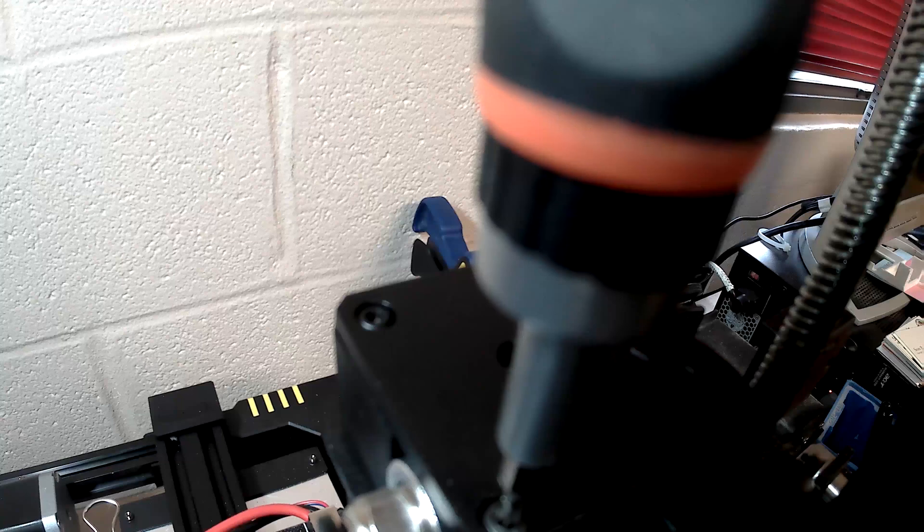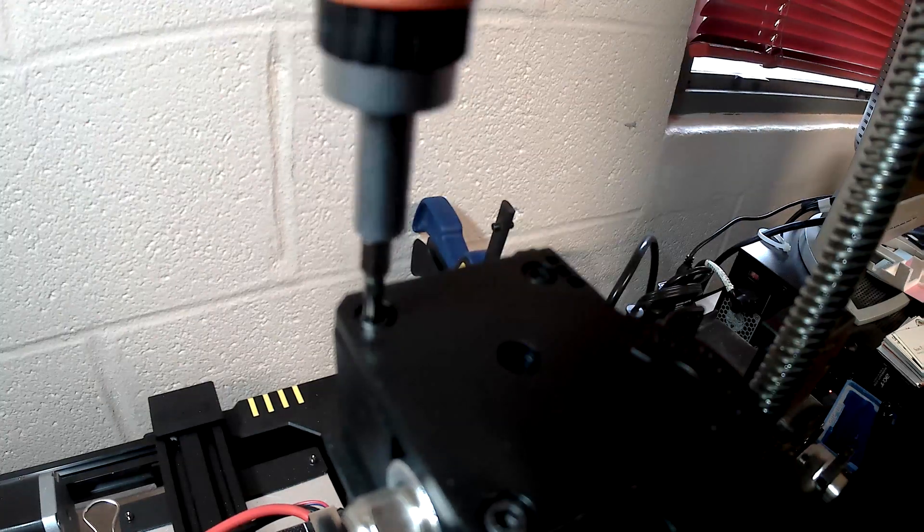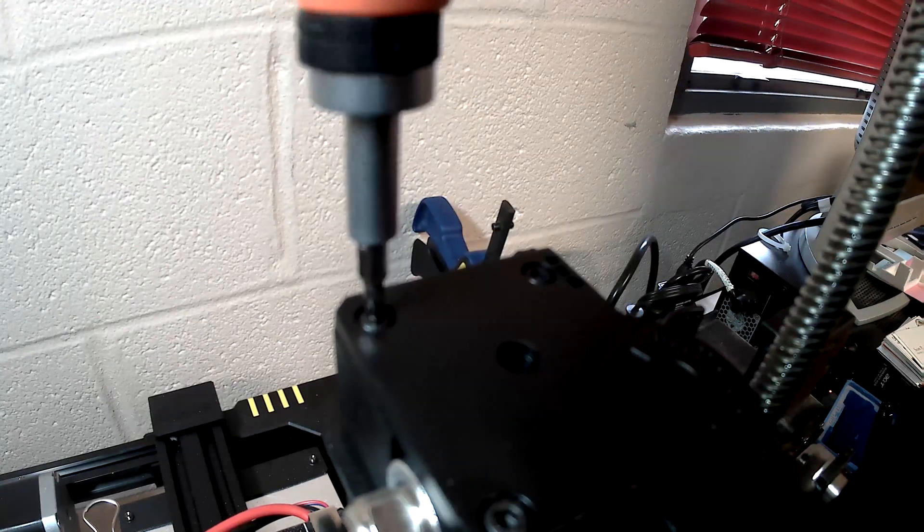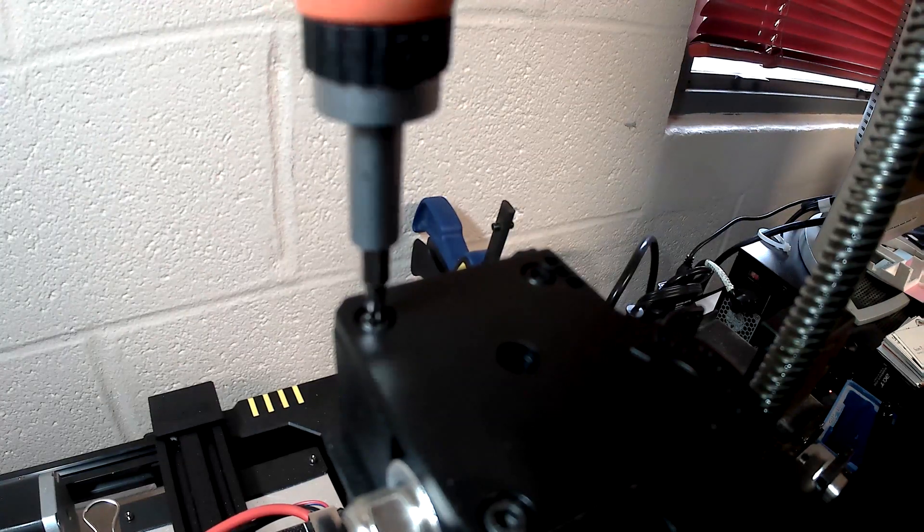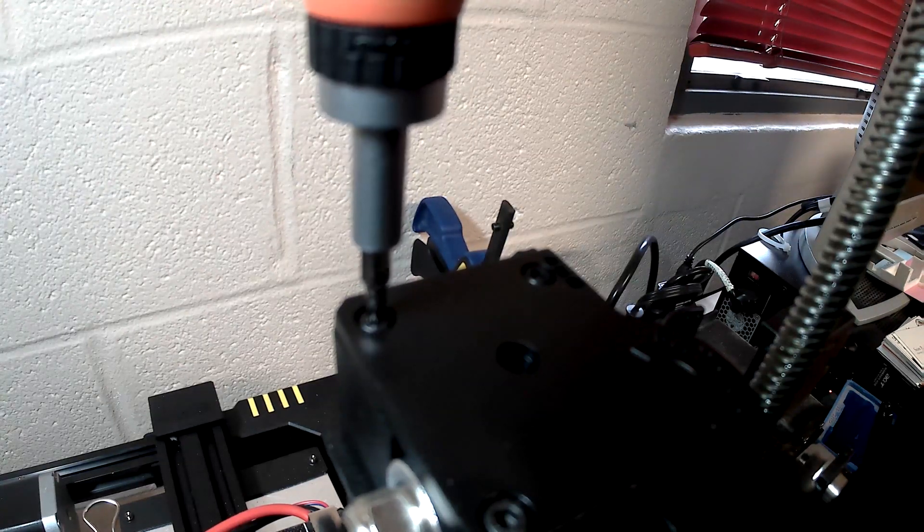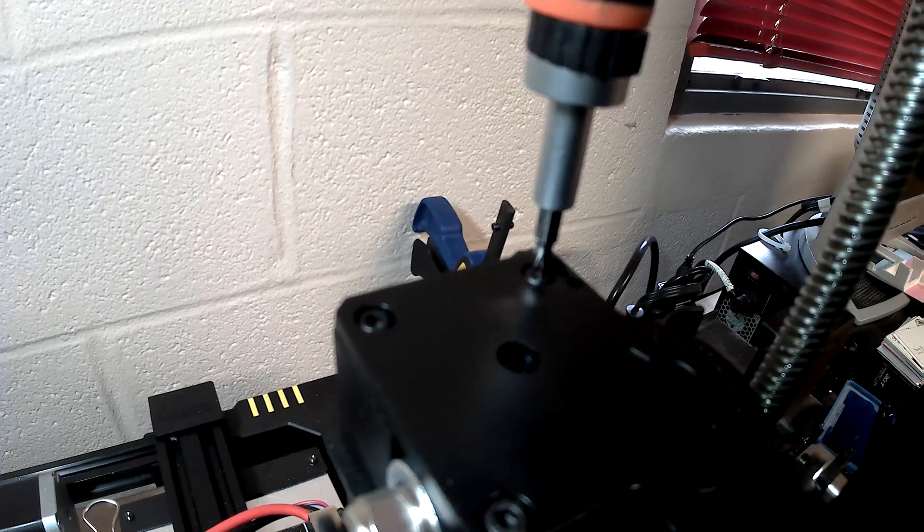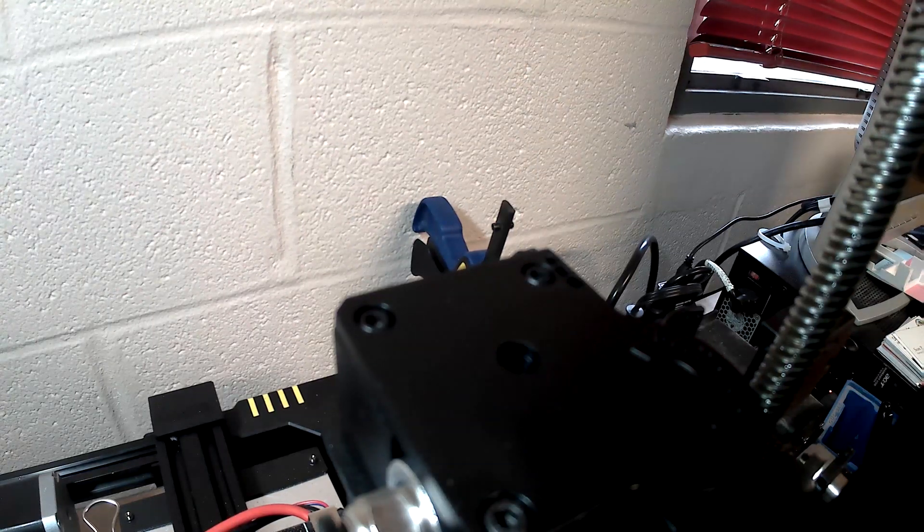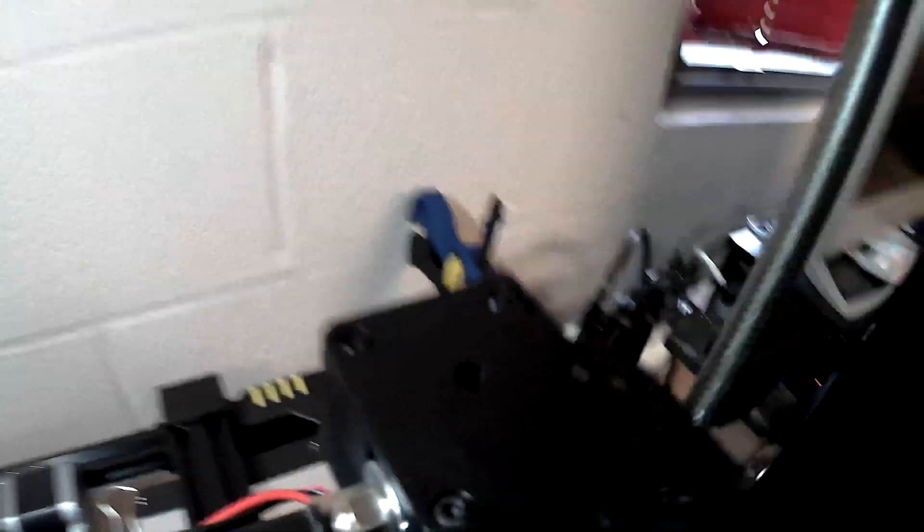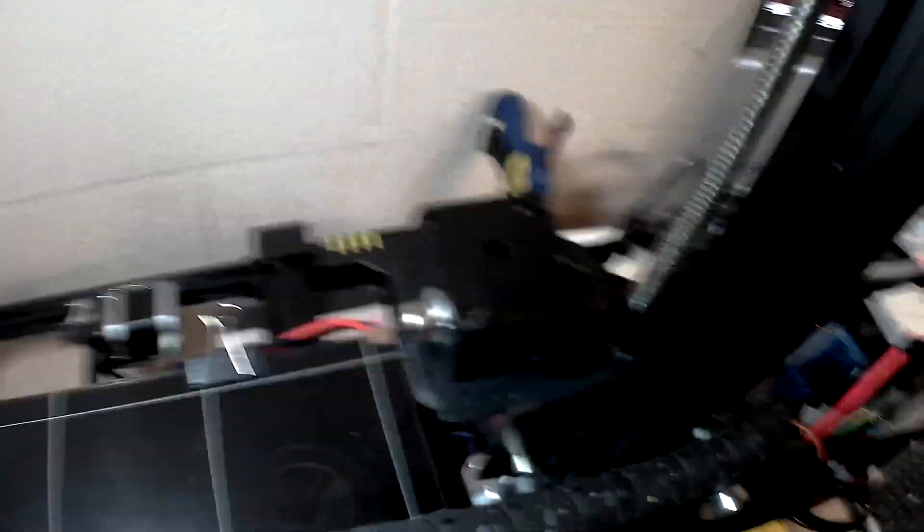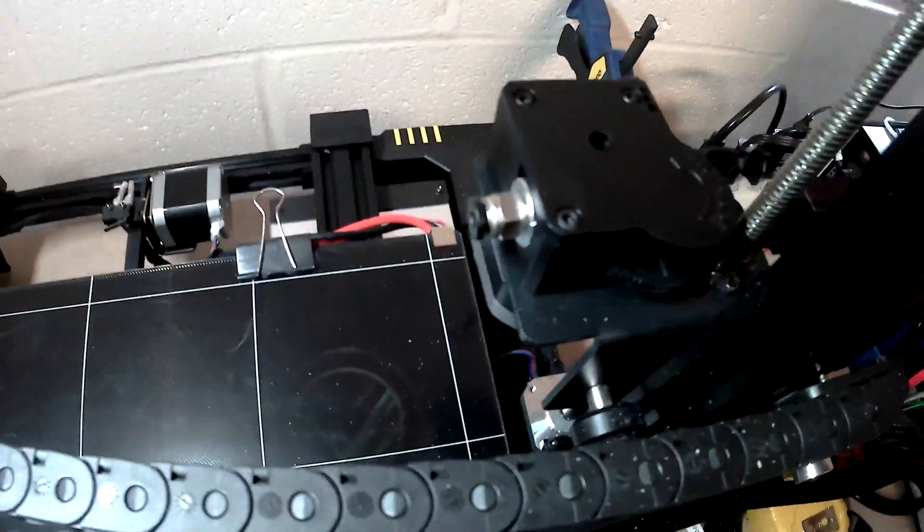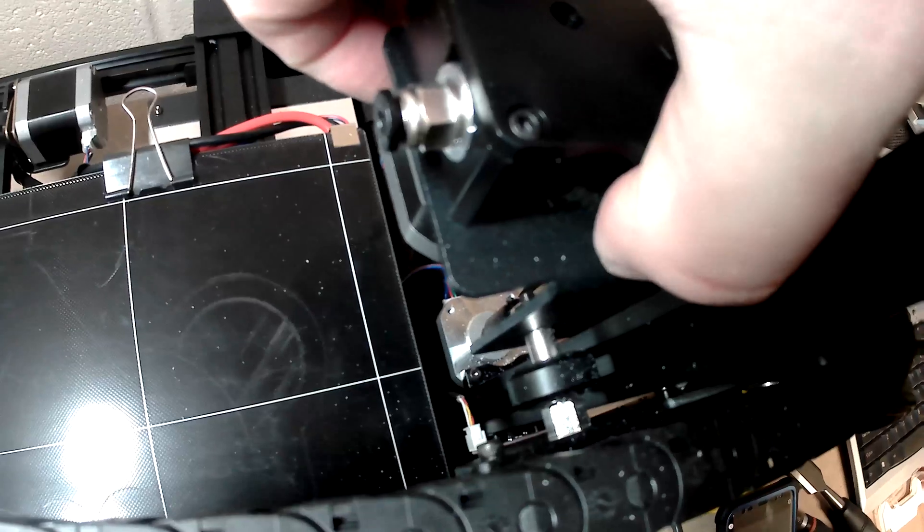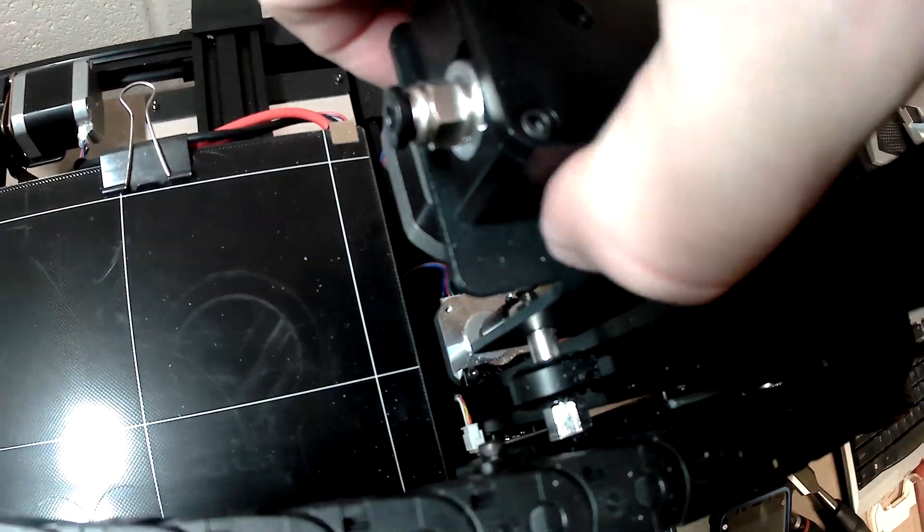Again, this is on the Anycubic Chiron. I'm still troubleshooting this, trying to figure out where my issue is. And my next video that I'm going to put out is a time-lapse video of my first test print after cleaning this. And it is not pretty.